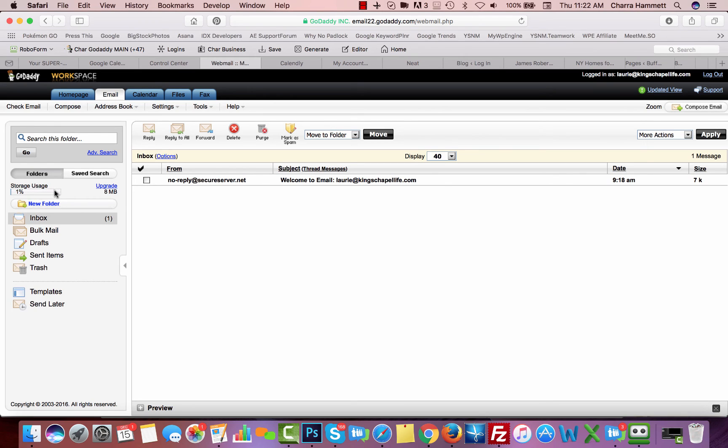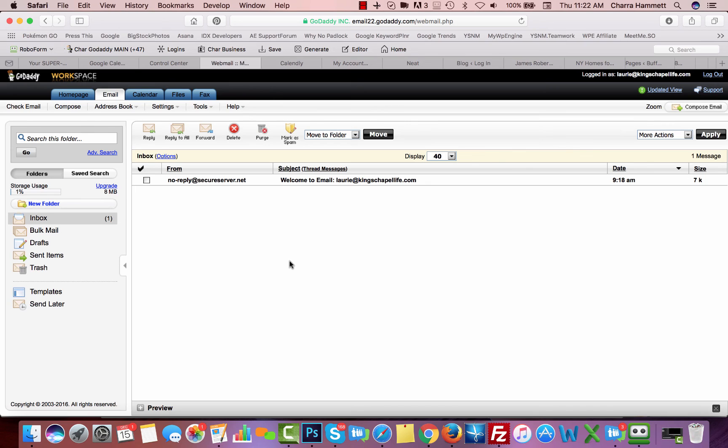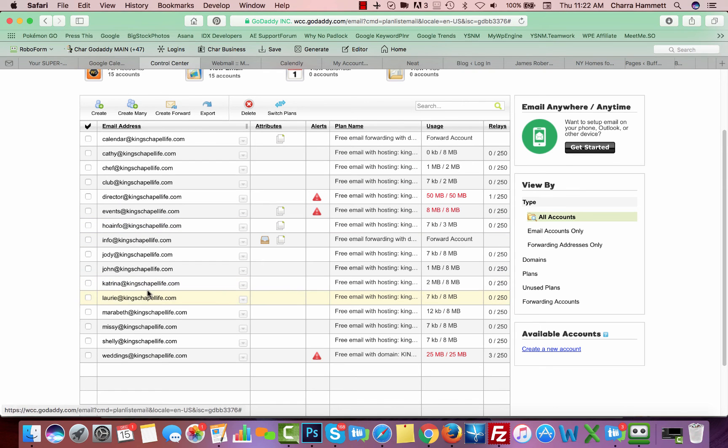It's going to show you your storage usage. If you get up to the end of your storage usage, you want to make sure you're deleting old emails so they don't continue to fill up.